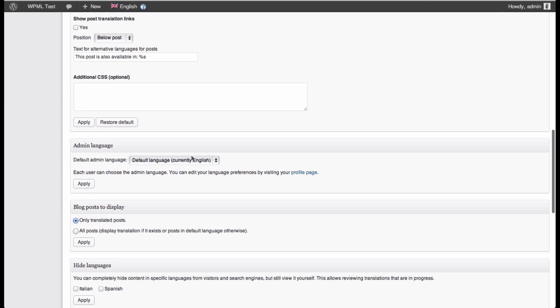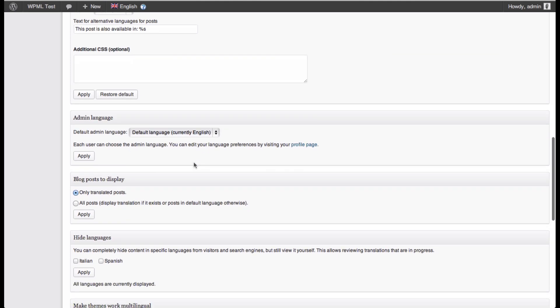You've also got the default language for the admin site. Now if you are, for example, running your website and all the site contributors are Italian, you could change that to Italian and apply to all the users. Although on a user per user basis, you can still make the change to a particular language which you like.